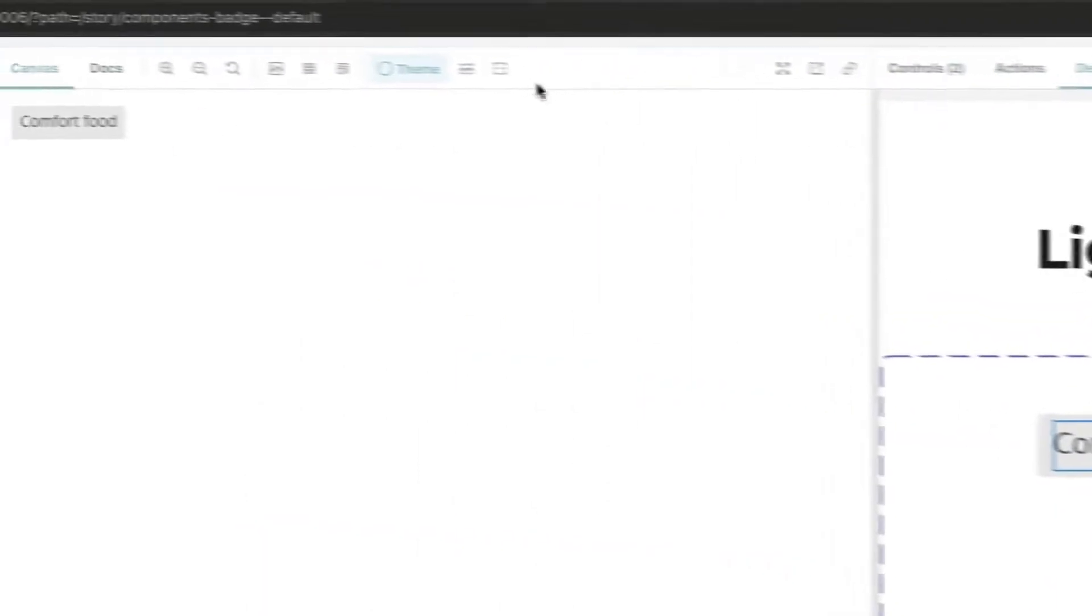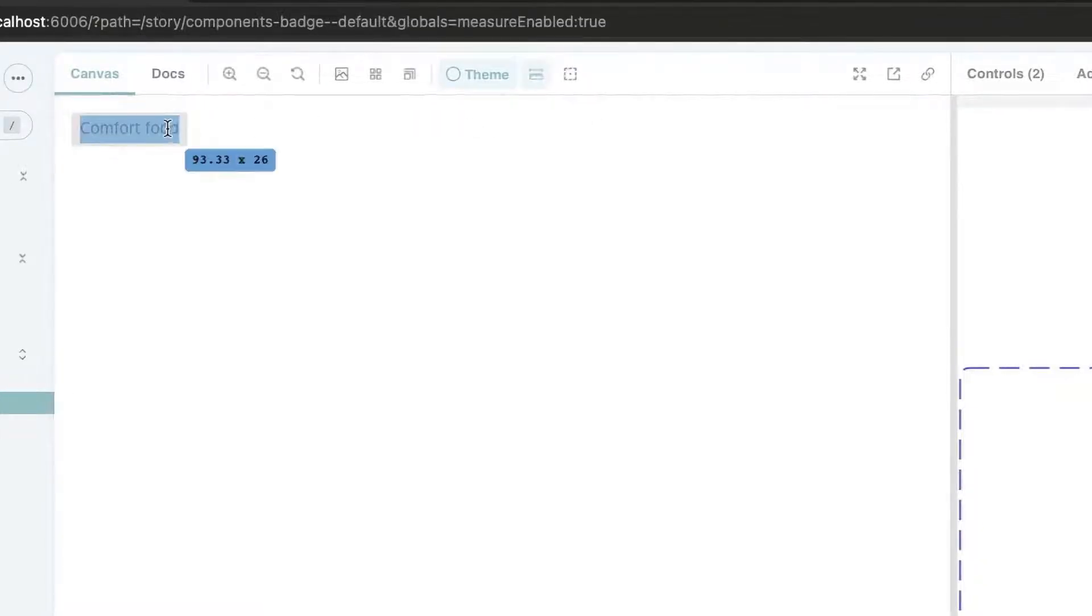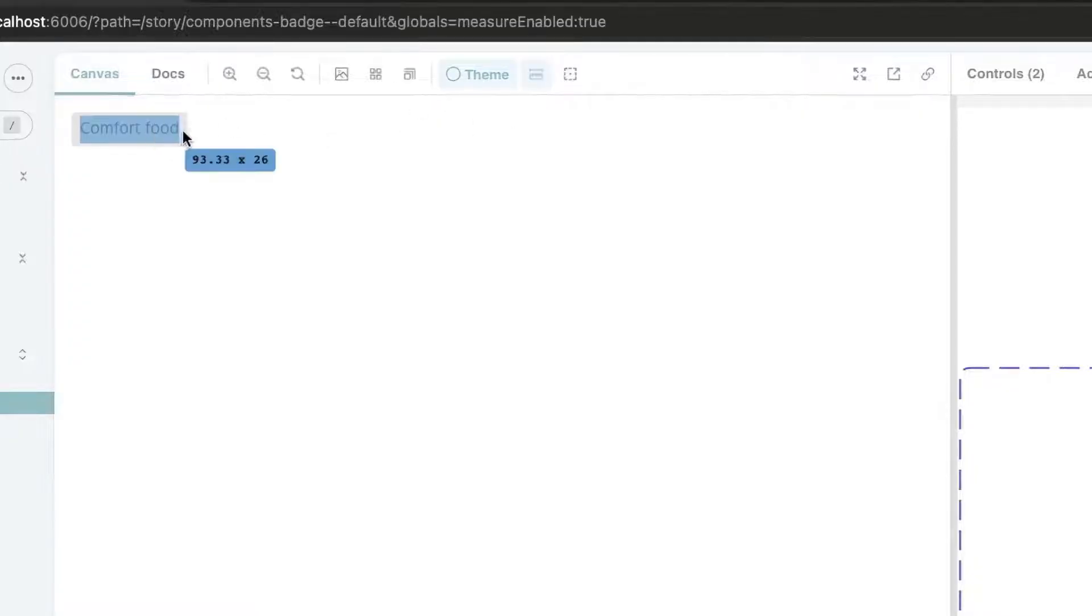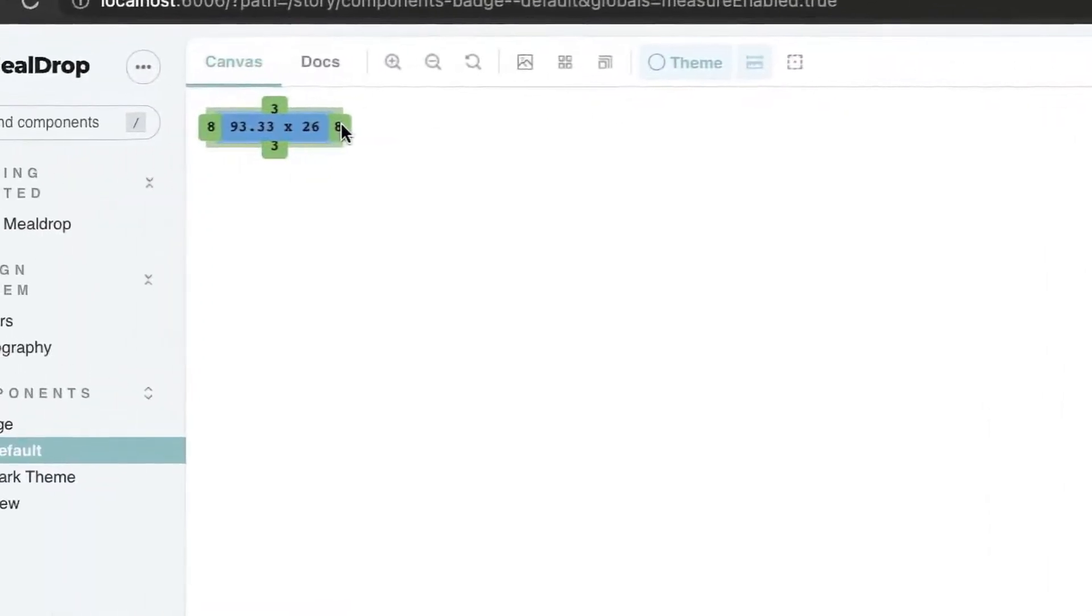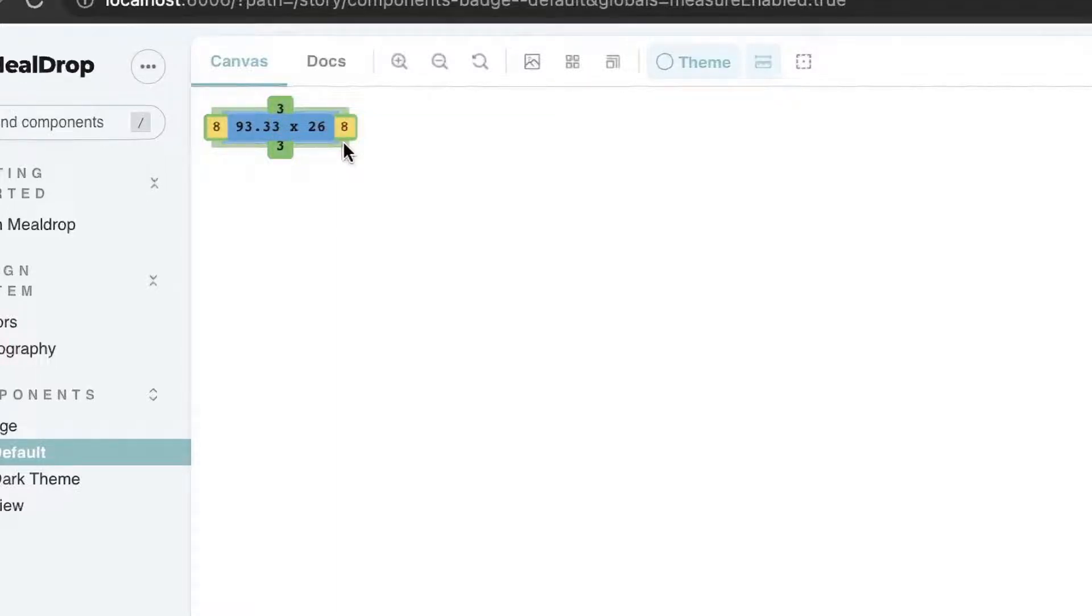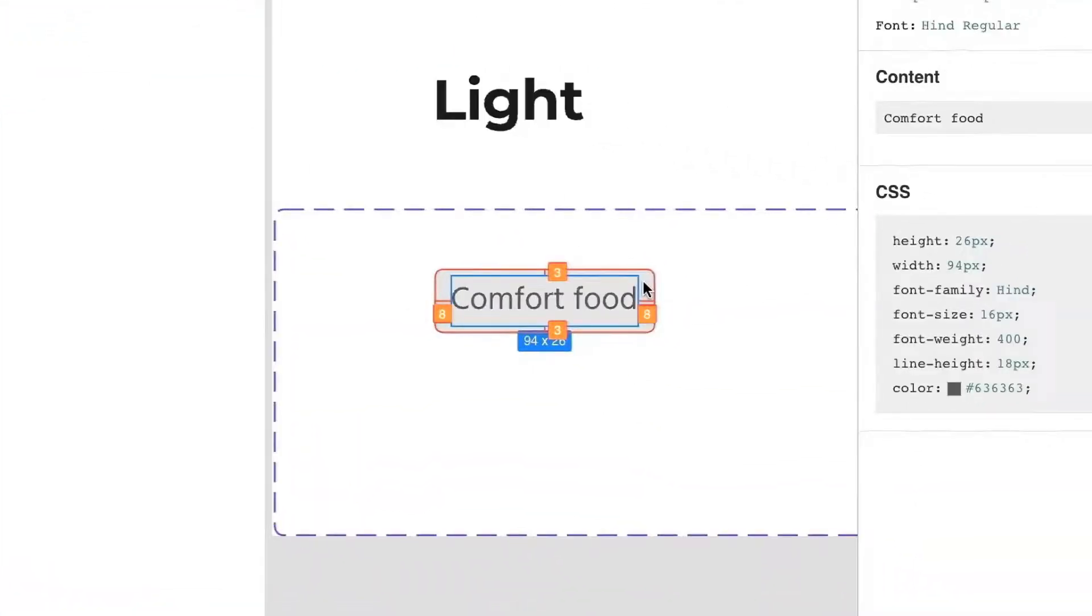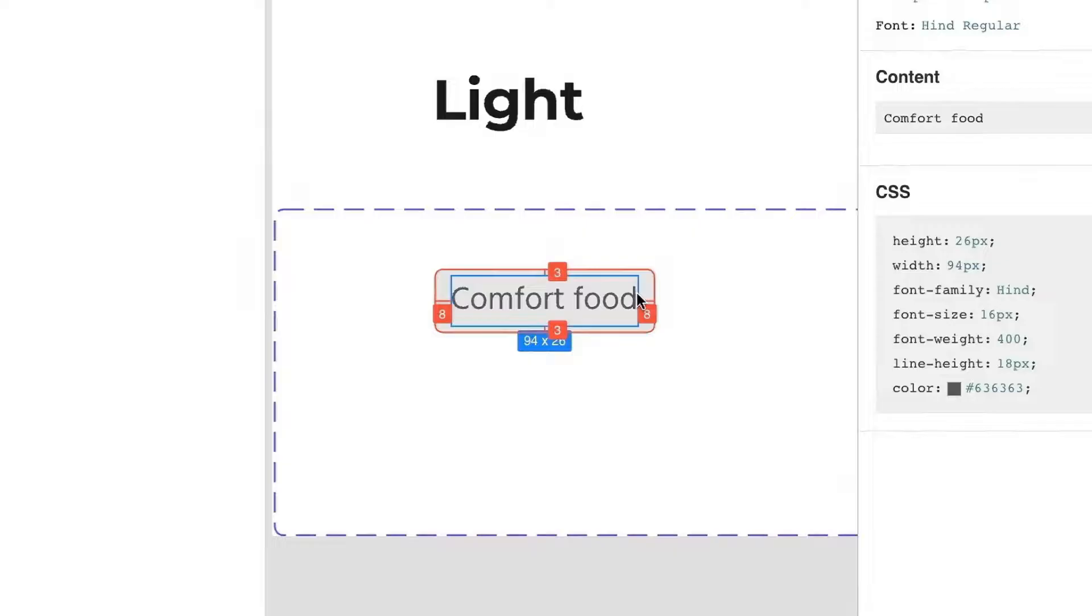And basically in combination with this, we could use other add-ons from Essentials, for instance, the Measure add-on. We could press the M key or we could just click on this button and then we can check, for instance, the spacings. Then over here, I see the patterns of three on the vertical level and eight on the horizontal. And when I check the design, I see that these values are matching. So this is a very interesting way to improve the workflow of your current team and have a better collaboration with your colleague designers.